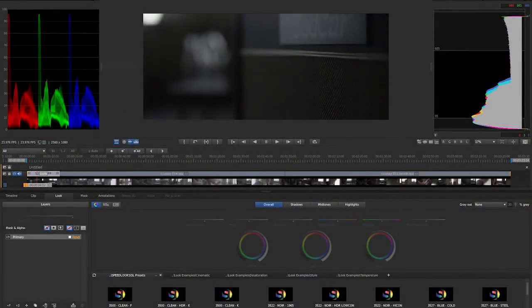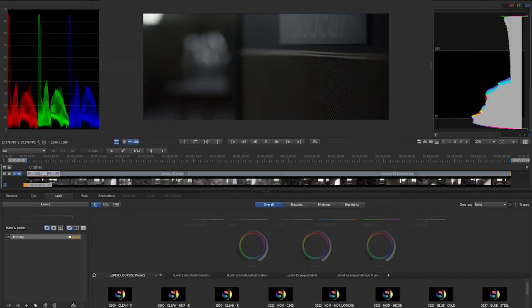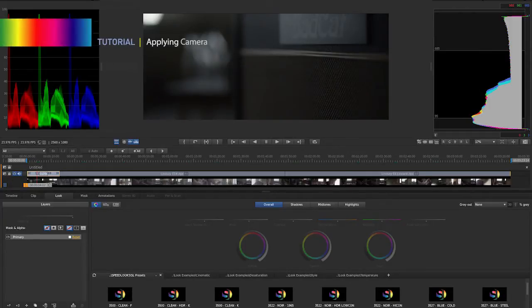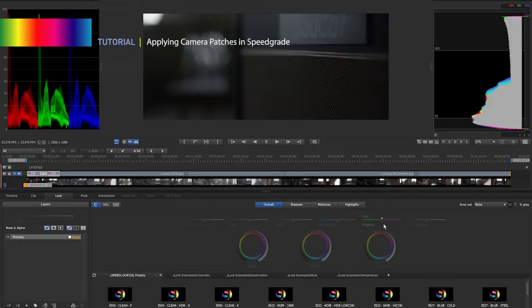Hi, this is Jeff August. I'm here with another Look Labs tutorial. We're talking about speed looks and camera patches today in SpeedGrade.